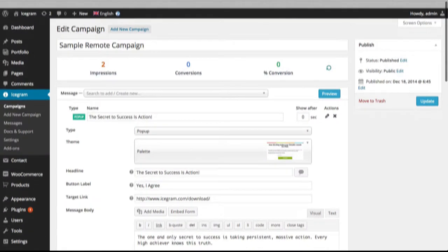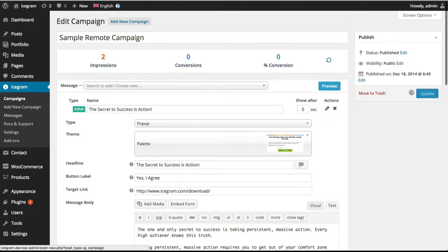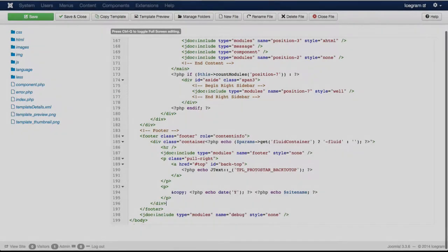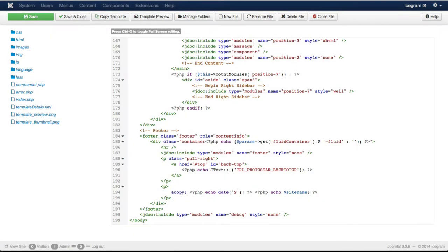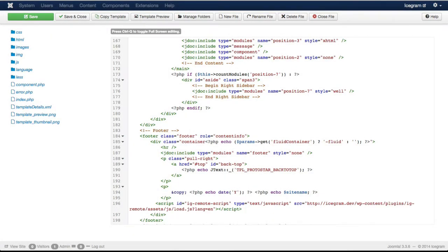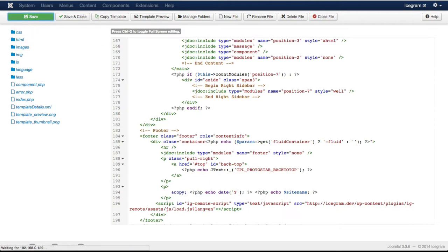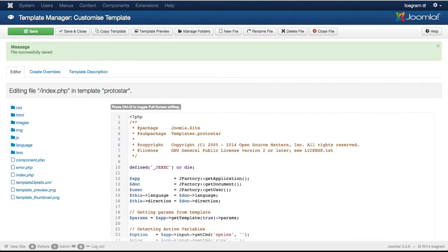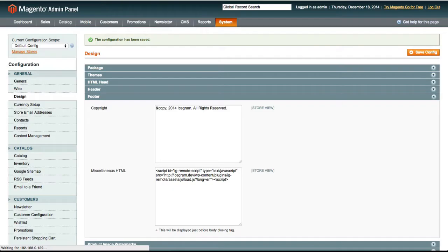Let's copy the embed code and save our campaign for now. This is a Joomla site and we are putting the embed code in the footer. If you like, we can target specific pages on the site with the where rules in Icecrime later.